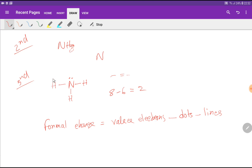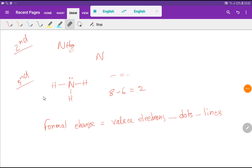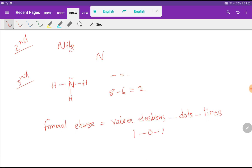Look at here. For hydrogen, we know it has 1 valency electron. This hydrogen has no dots, so we write zero. It has one line attached to nitrogen, so the number of lines is 1. Formal charge of hydrogen = 1 − 0 − 1 = 0. All three hydrogens have a formal charge of zero.